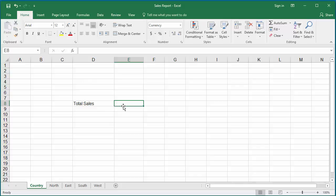For total sales of company from all four regions, click on the cell where you want to display the total sales.